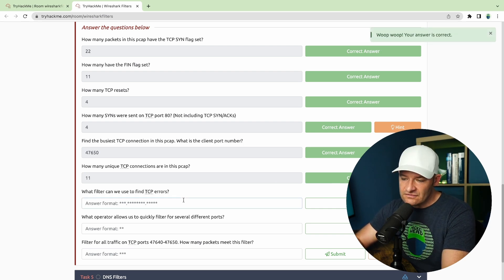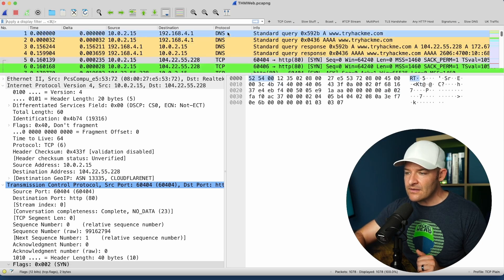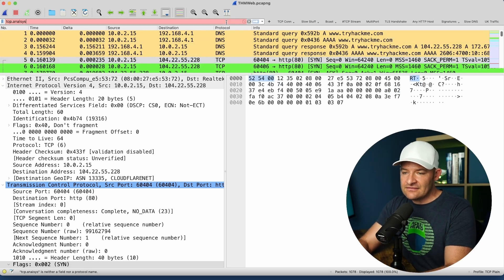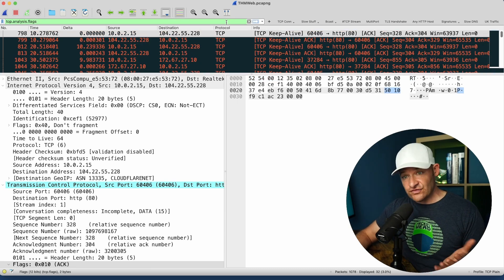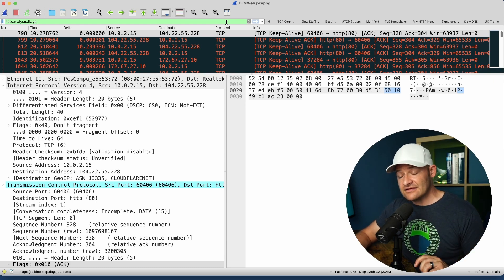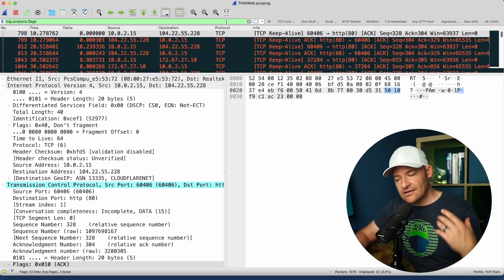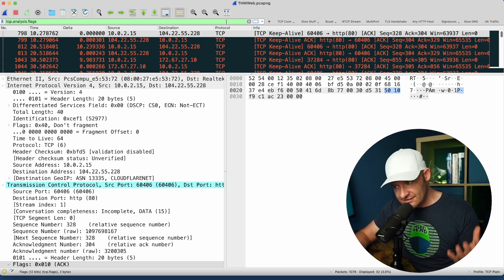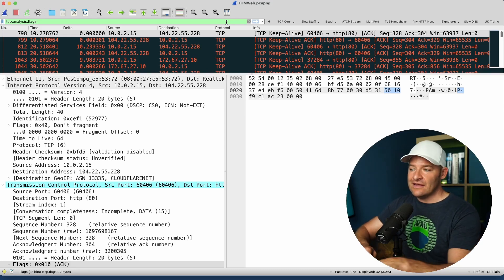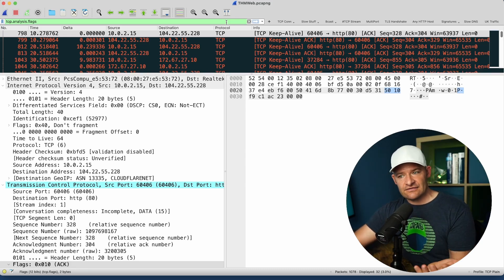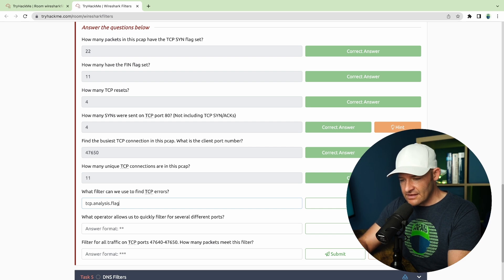What filter can we use to find TCP errors? Hopefully this is one you've used before with Wireshark. It's an important one. That's every time that Wireshark's analysis flags get triggered. Wireshark does a bit of analysis for us using TCP analysis flags — things like keep-alives, previous packet not captured, retransmissions, out of orders, duplicate acknowledgements, zero windows, full windows, and window updates. The filter is tcp.analysis.flags.